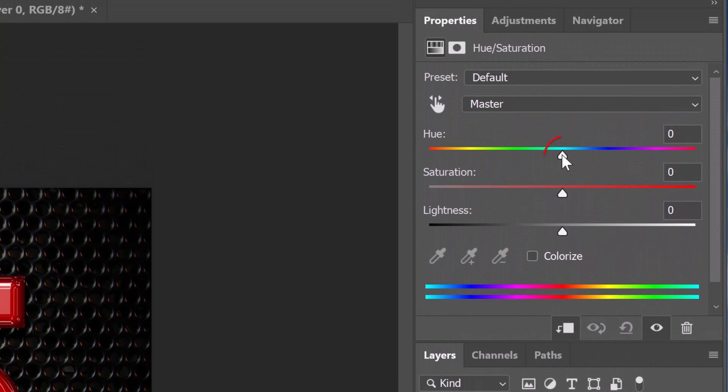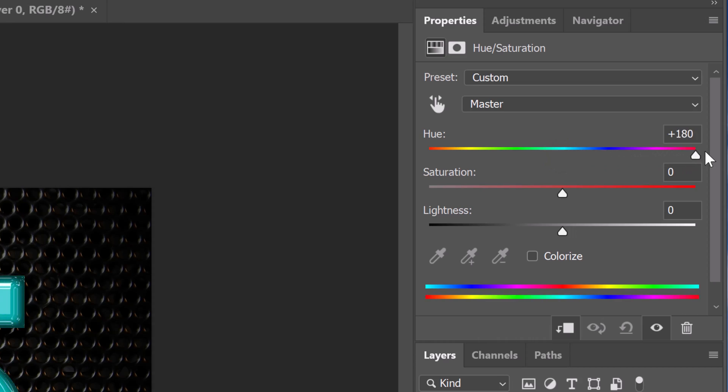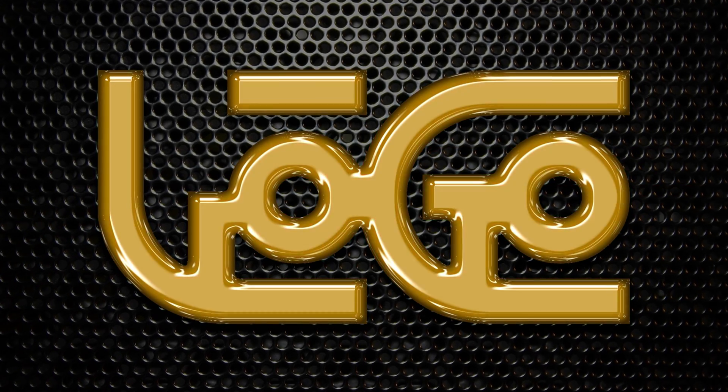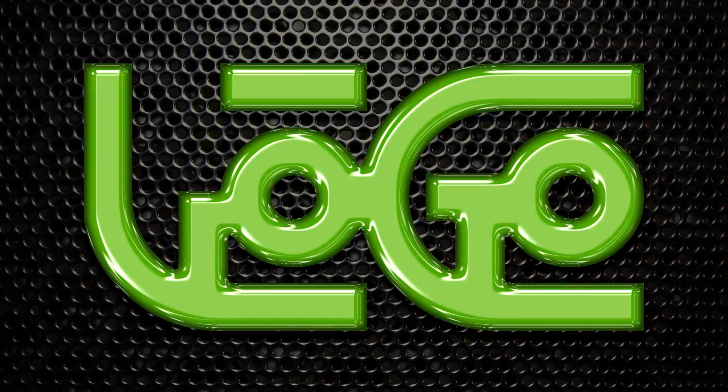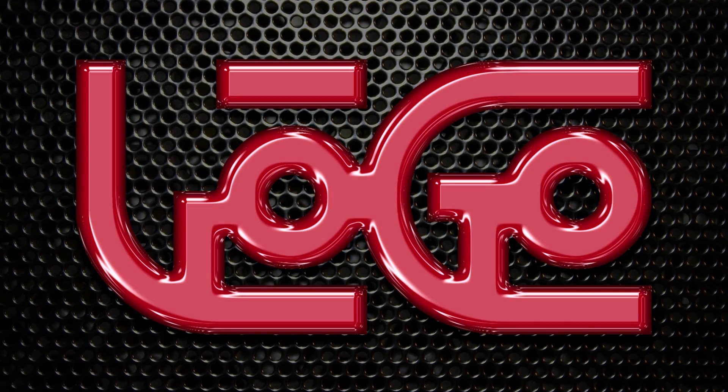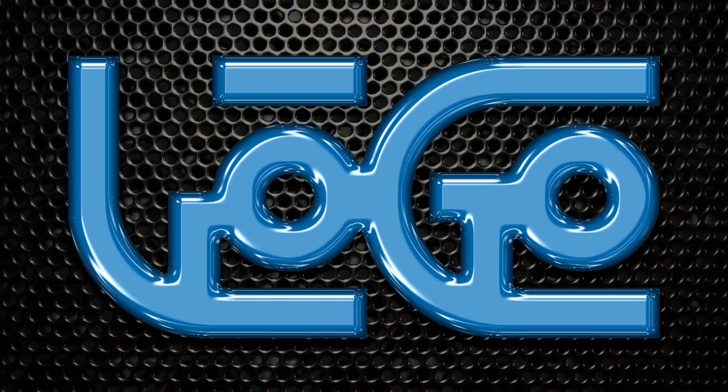Drag the Hue slider to the right and left until you find a color you like. This is Marty from Blue Lightning TV.